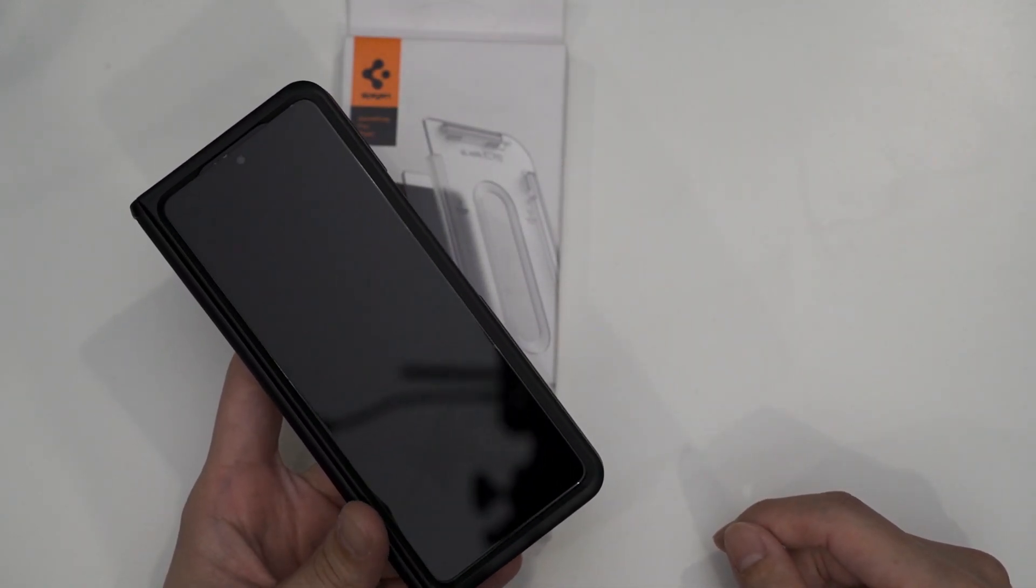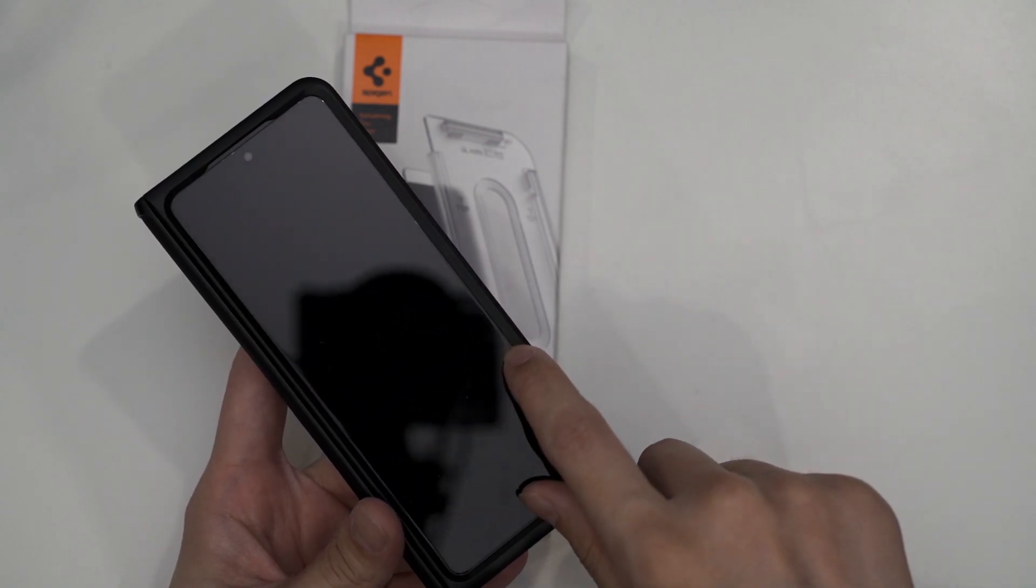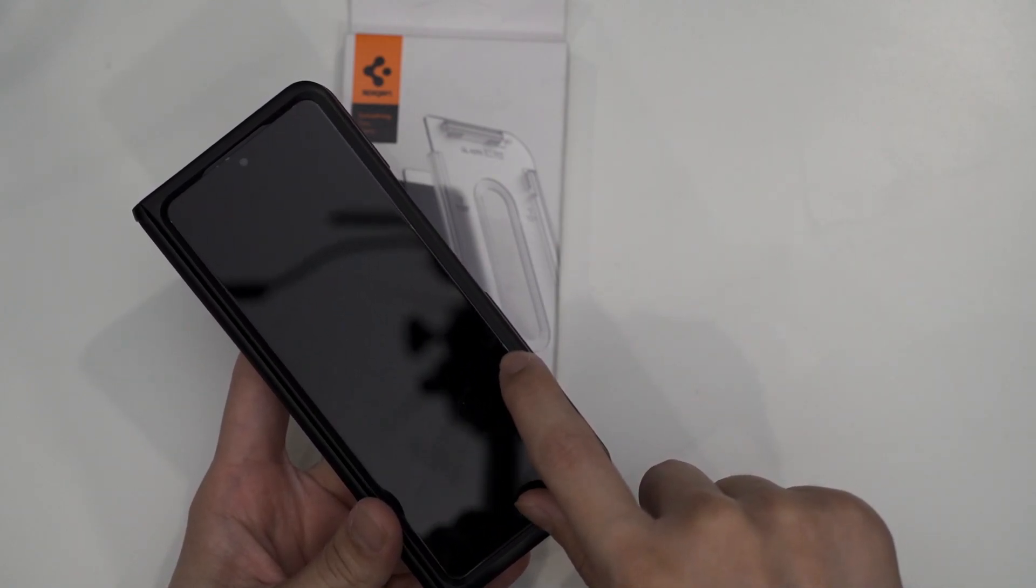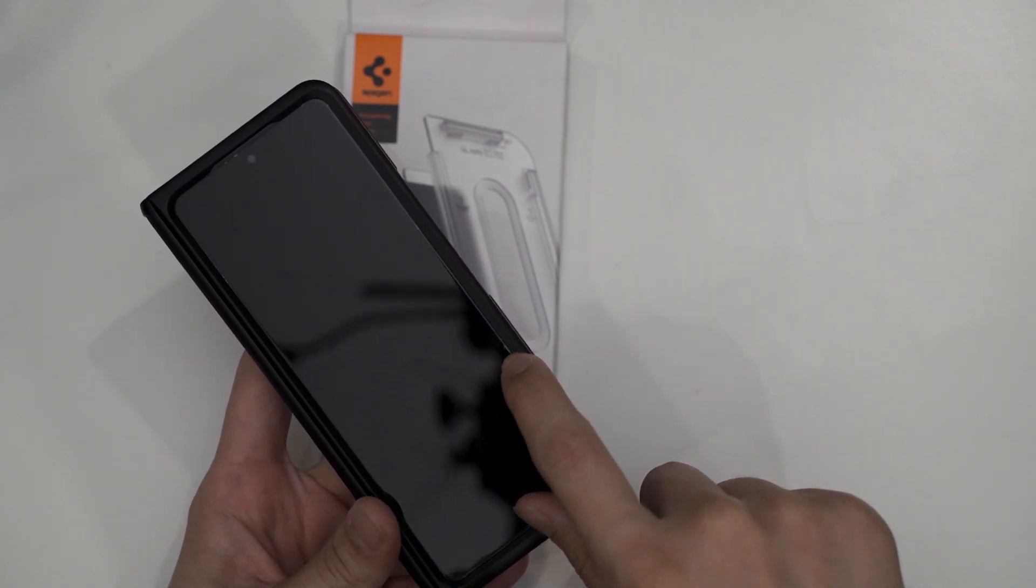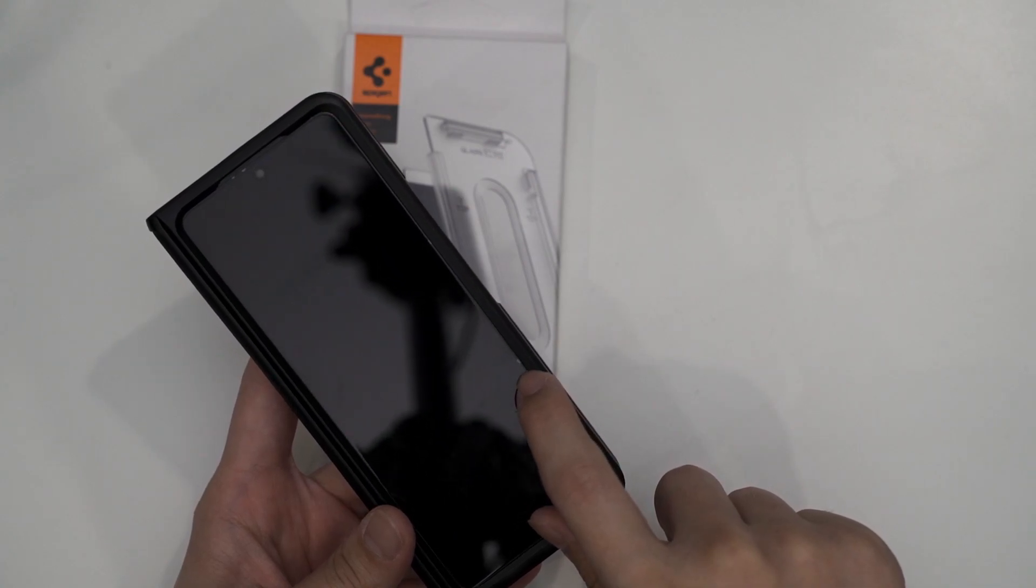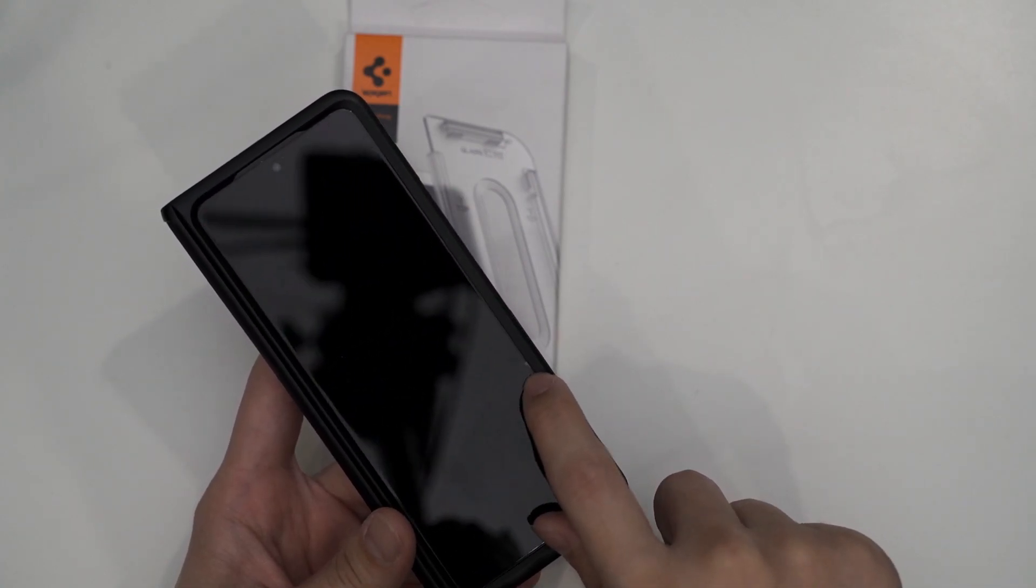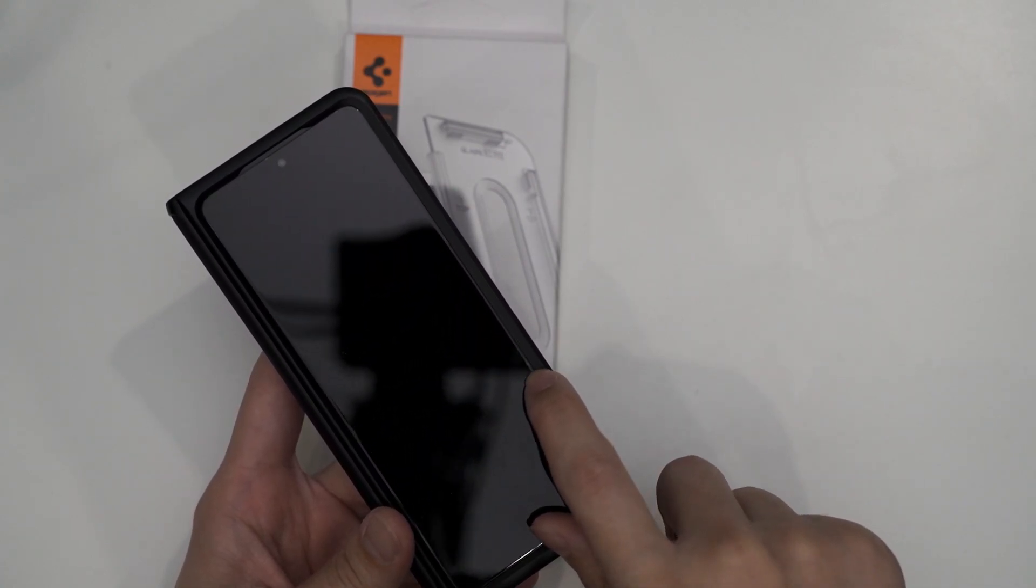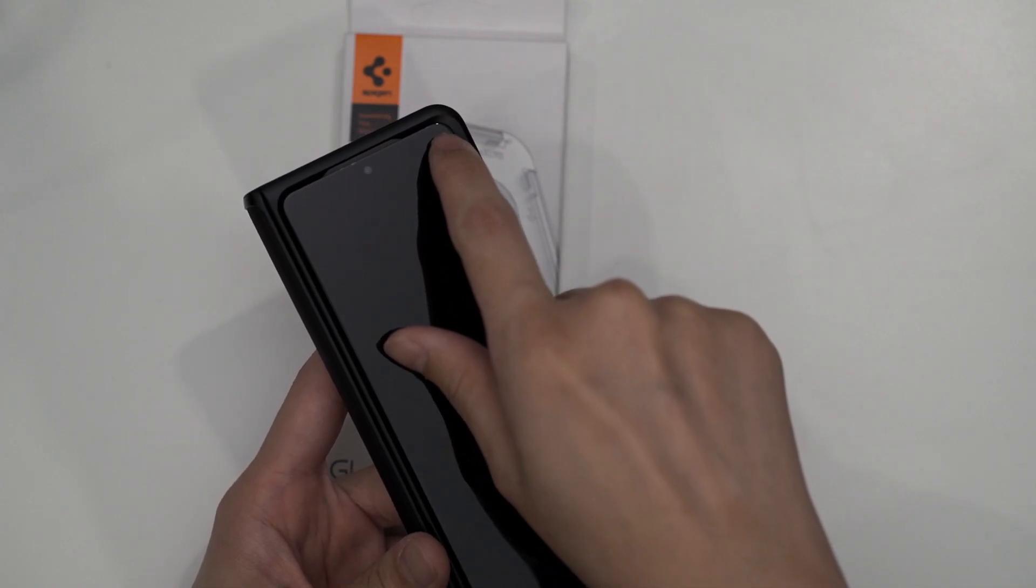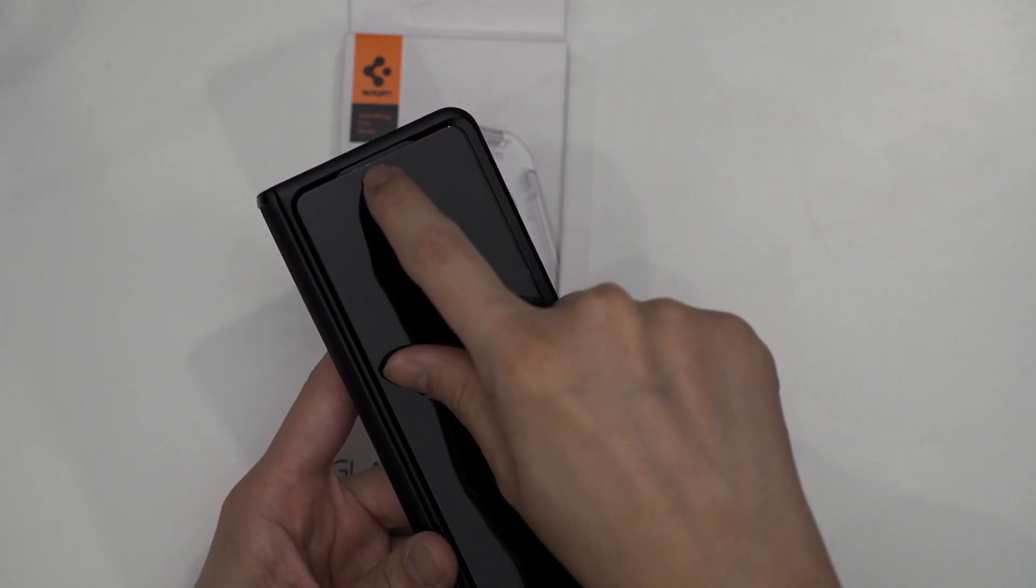But there are some flaws, for example this little... I don't know if you can see it on camera. I think you can if I catch some reflection. The adhesive around this edge here isn't really that good.